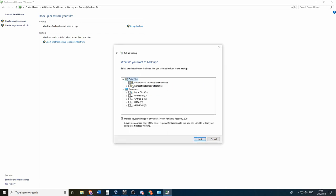And then by default this is what Windows will backup. And it will backup the libraries and it will also include the EFI system partition, recovery, and the C drive. So those images will be backed up as well.